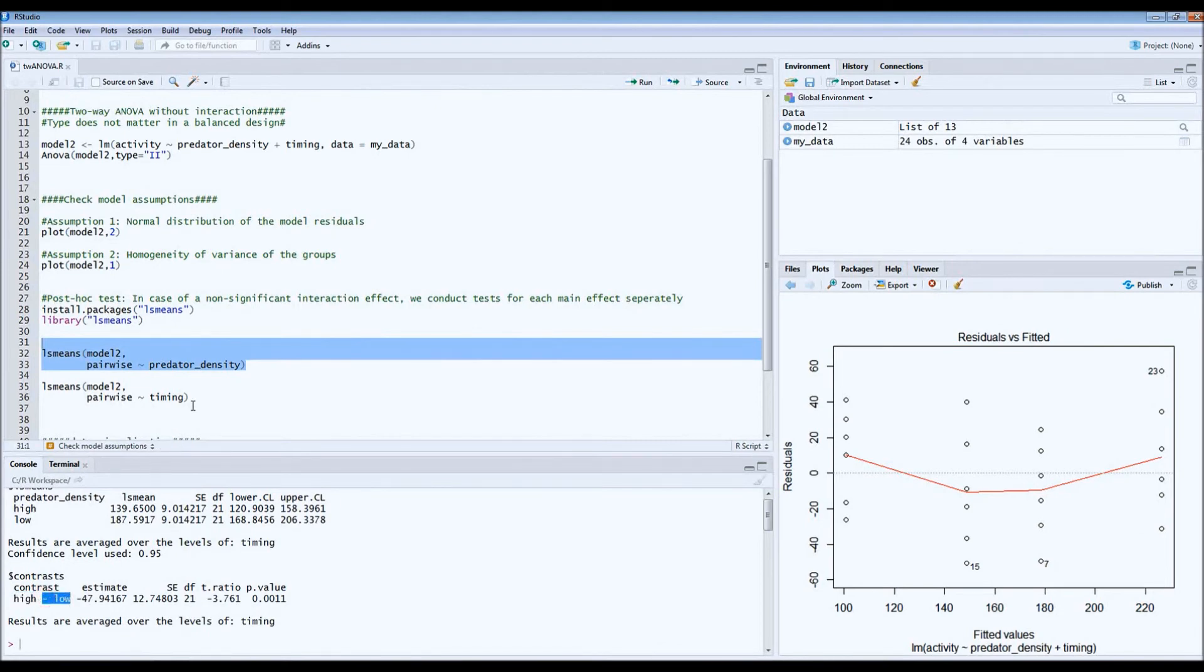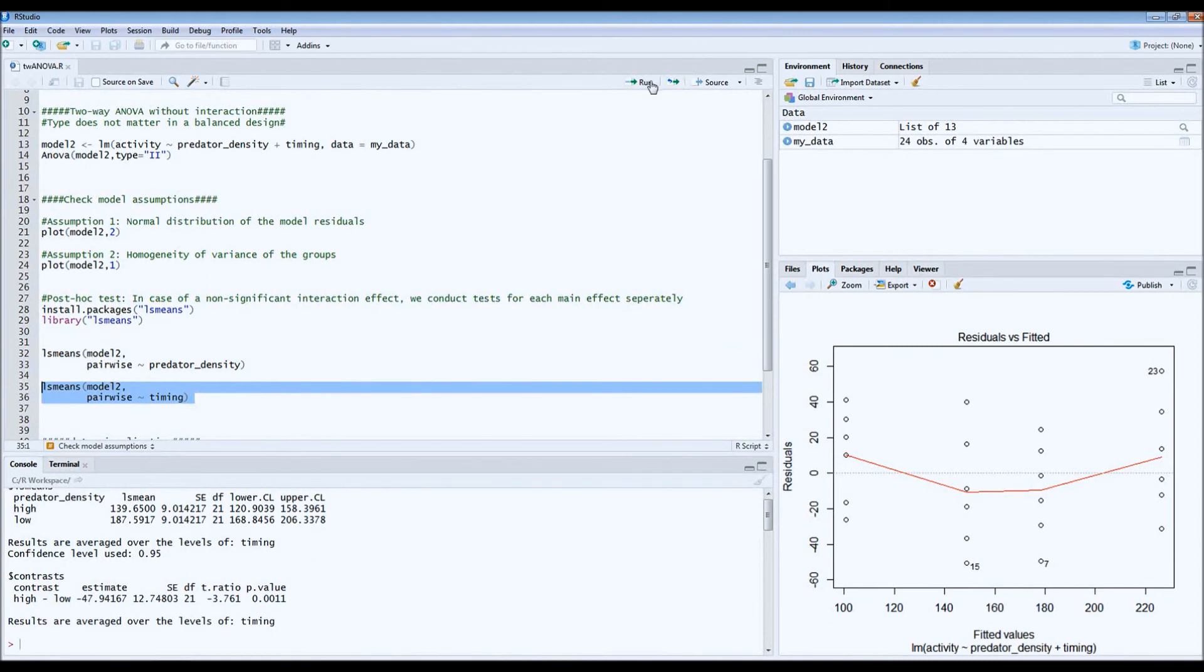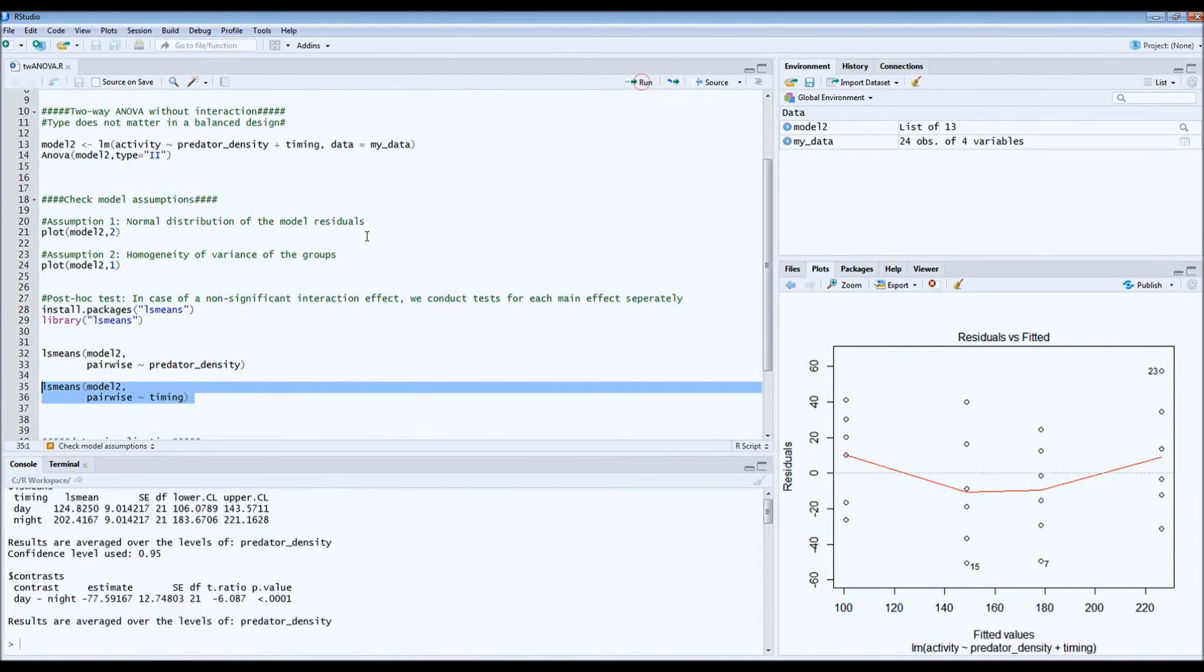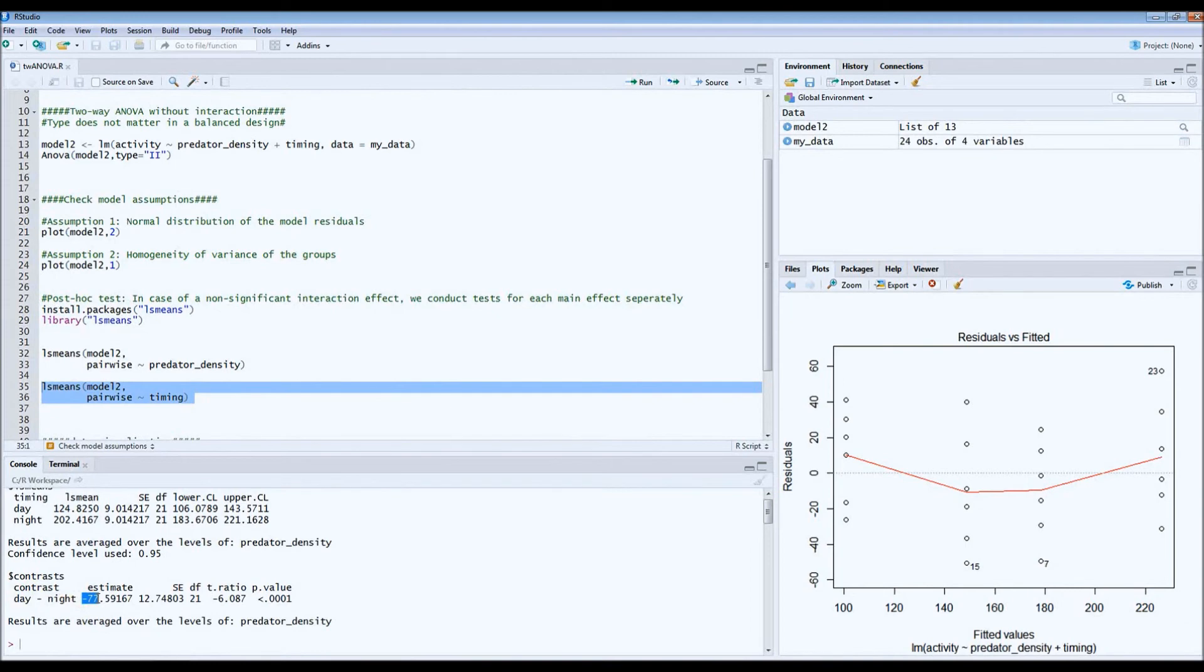Now if we do the same for the second main effect, which is timing. Timing was either day or night. Again, we look at the contrast. So day minus night equals a difference in activity in minutes of 77 minutes. This means then that activity is much higher during the night than during the day.